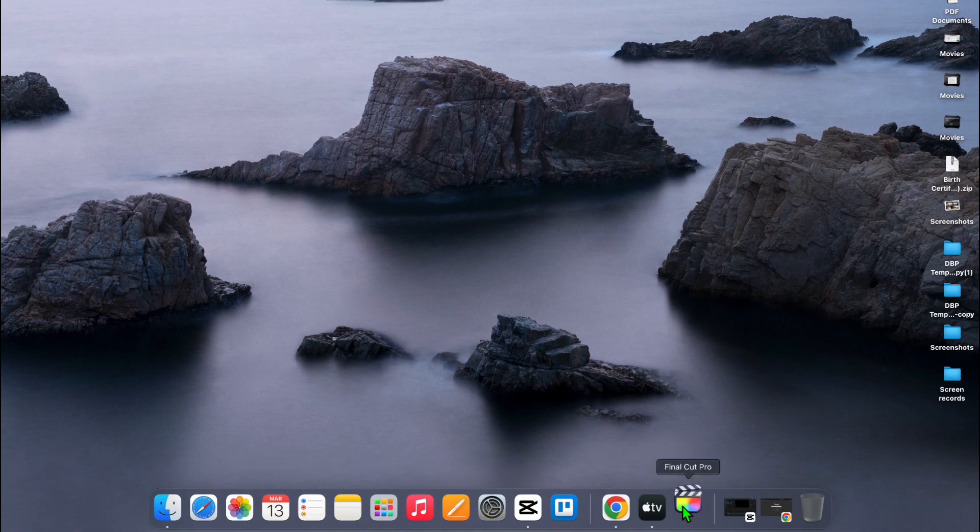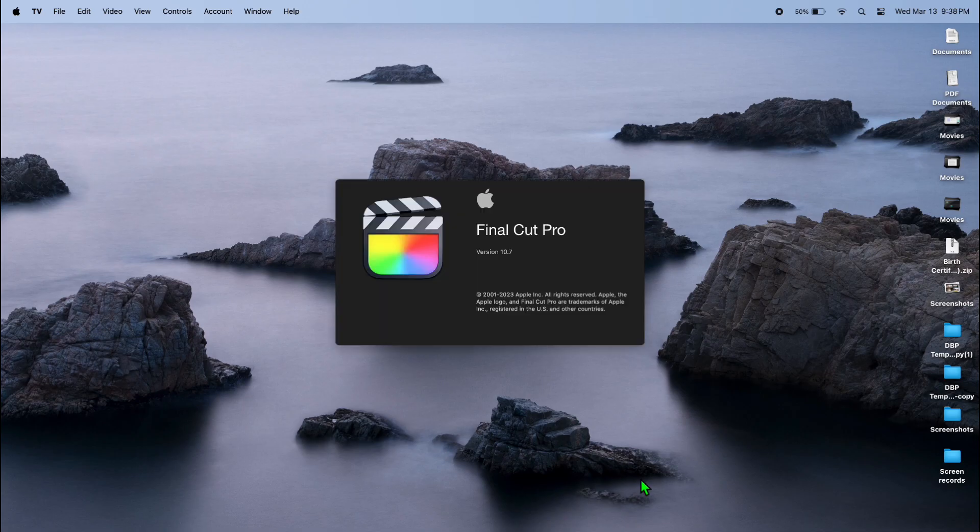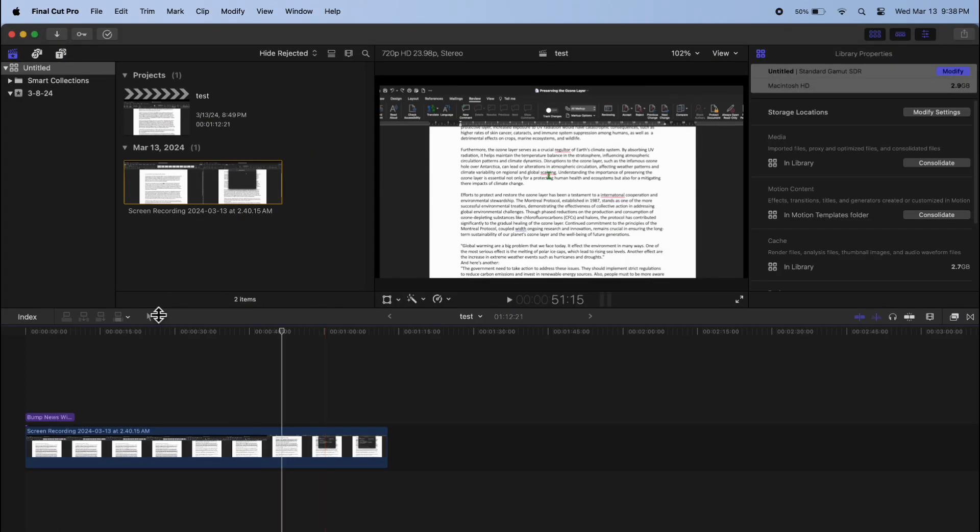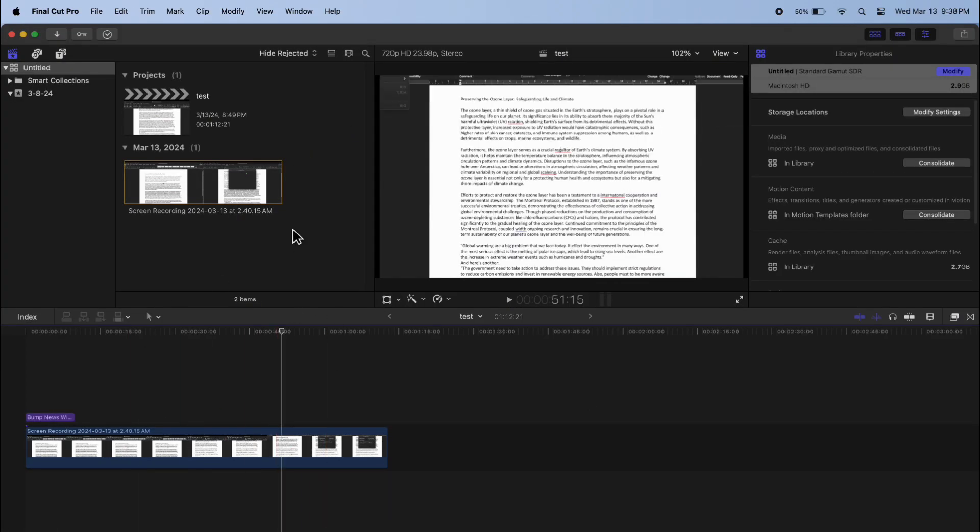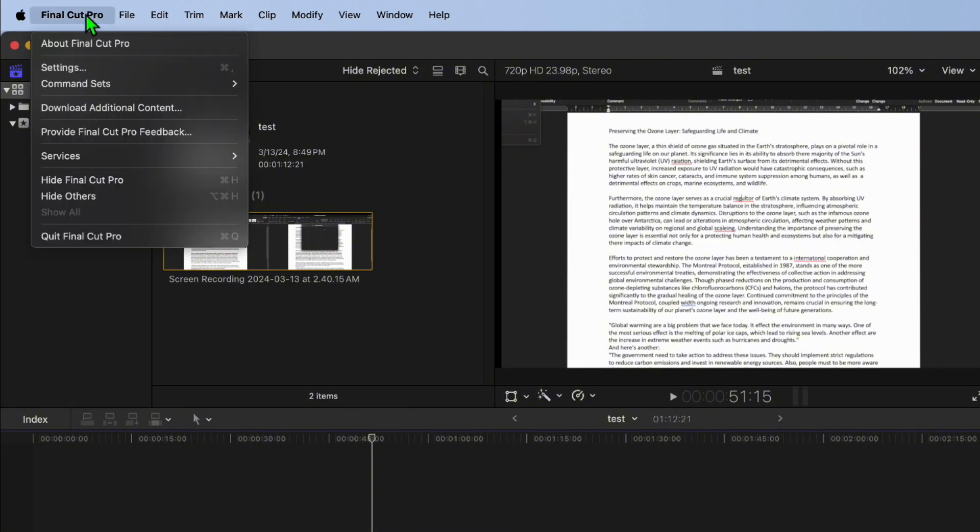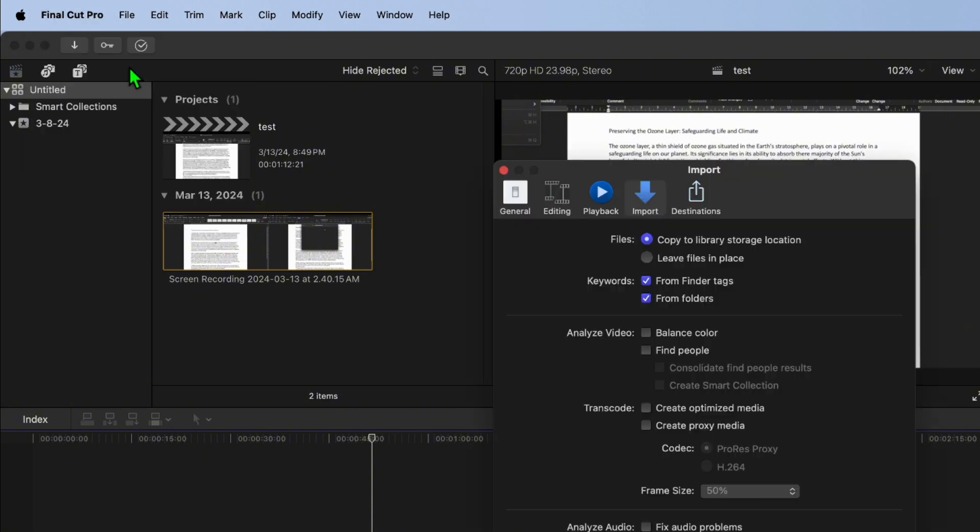Launch Final Cut Pro. Make sure Final Cut Pro is up and running on your Mac. Navigate to the Final Cut Pro menu at the top left of the screen. Click on Preferences or Settings from the drop-down.